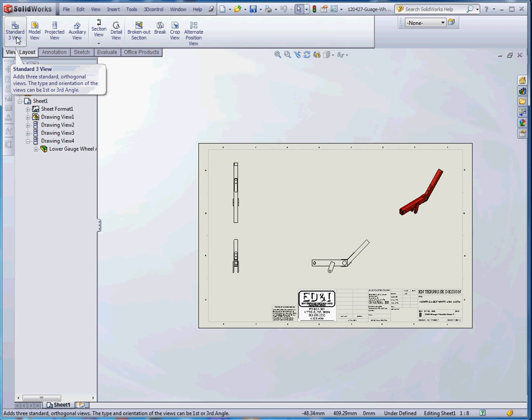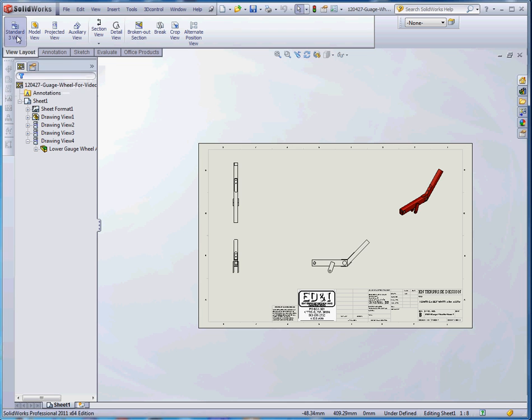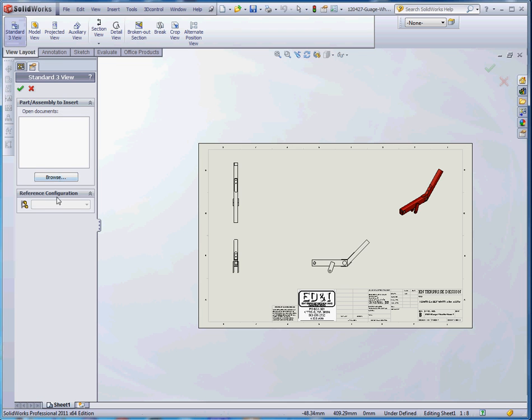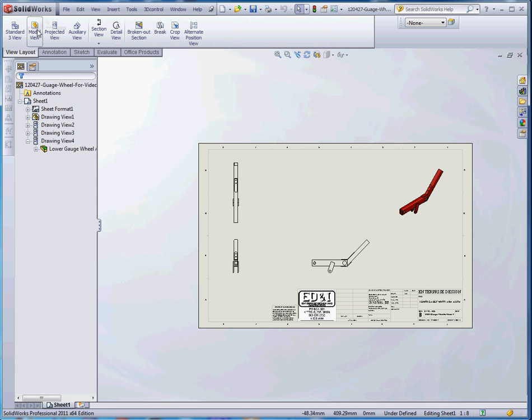We have a standard three views. A standard three views, you may have already used this, so we'll put in our front, top, right view. And simply by clicking on that and clicking on the part that we want to put in, it will give us those views. I think you're pretty familiar with that, a model view.